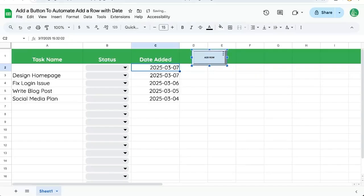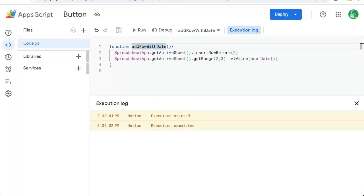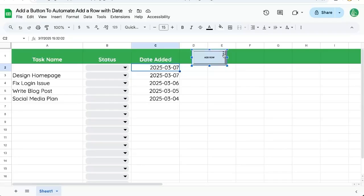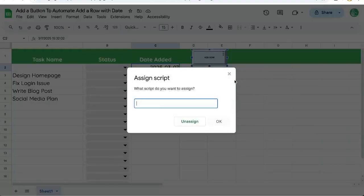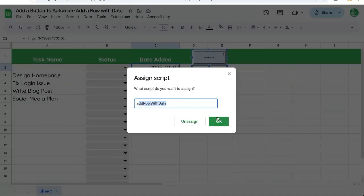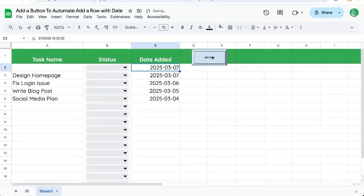Now we need to assign the script. We'll go back to our app script and make sure we copy this function name add row with date, going to come back to our button and in the upper right corner there's three dots assign script, we're going to click and then copy paste just the name of the script click OK.